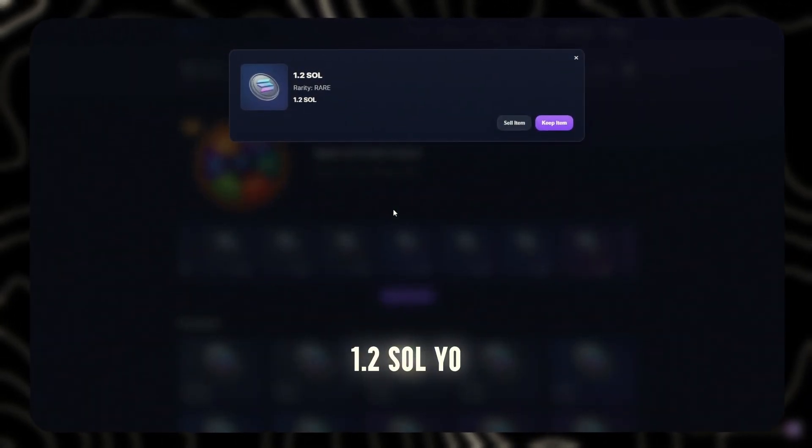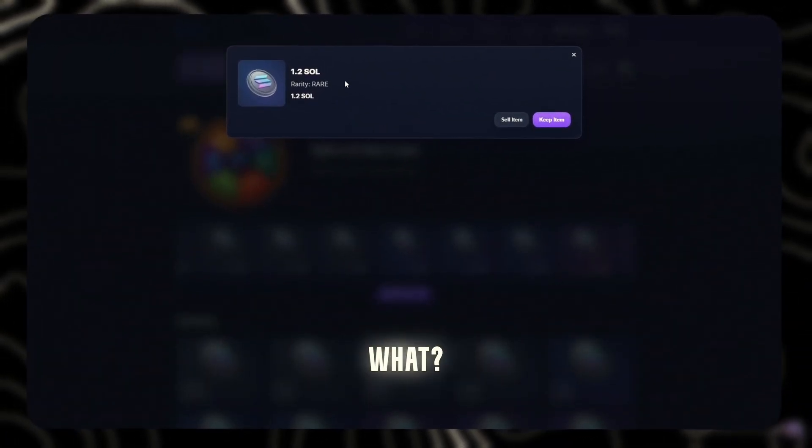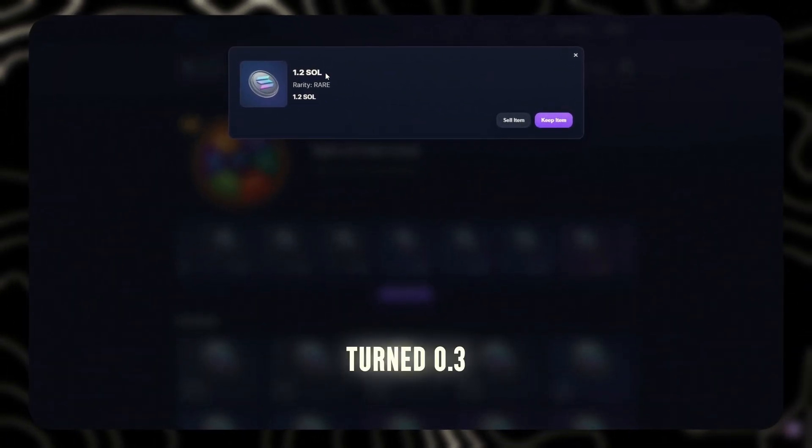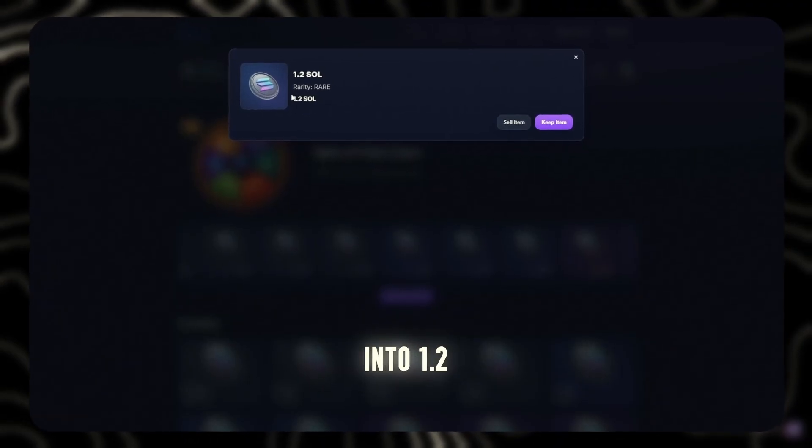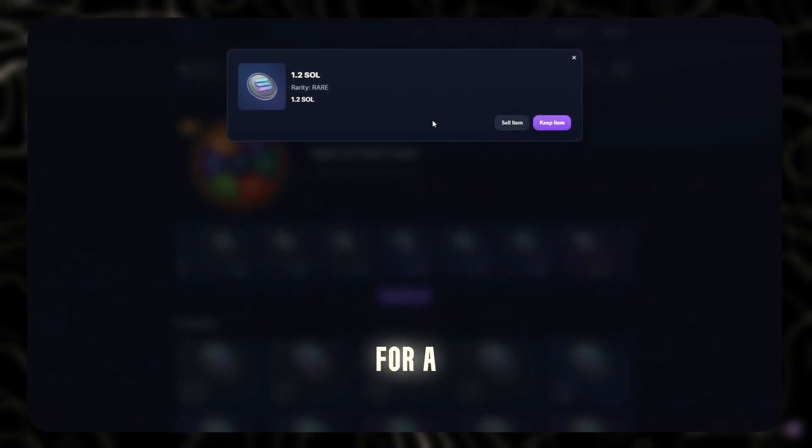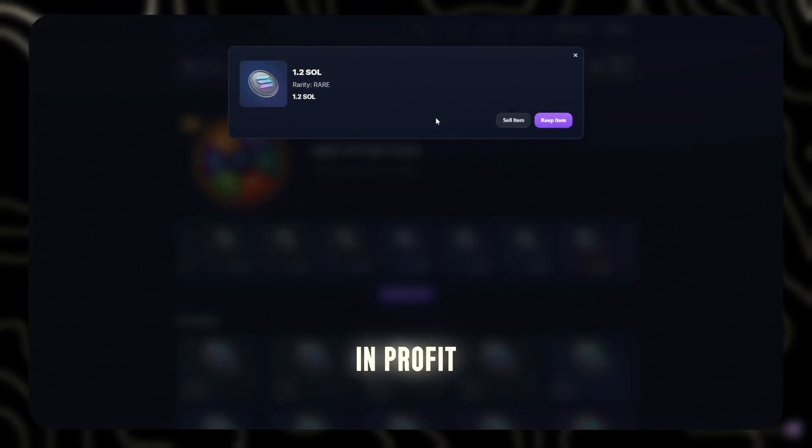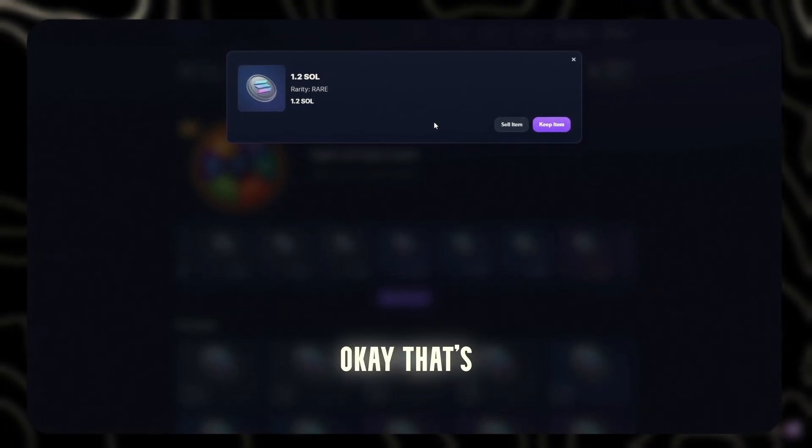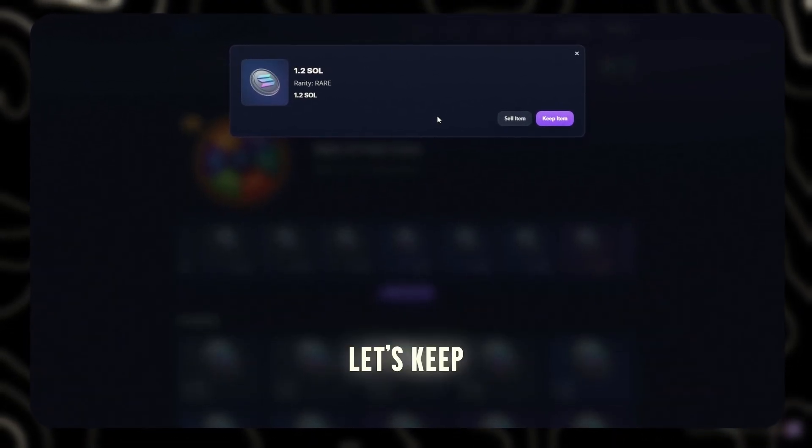Boom. 1.2 Sol. Yo, what? Turned 0.3 into 1.2. Not bad for a first drop. First drop and we're already in profit. Okay, that's spicy. Let's keep going.